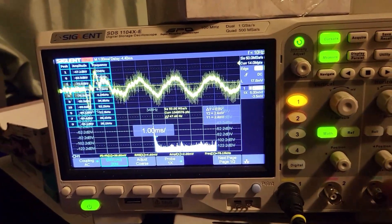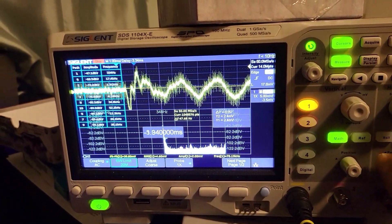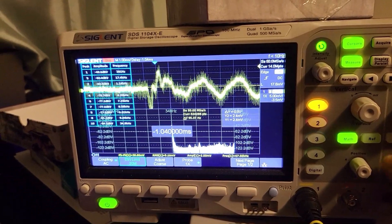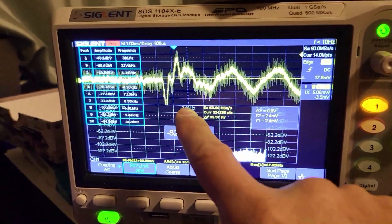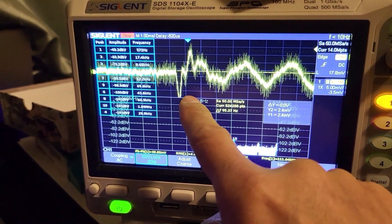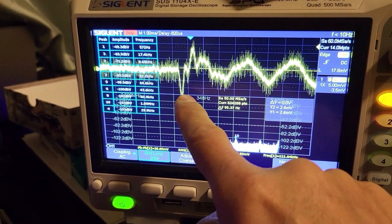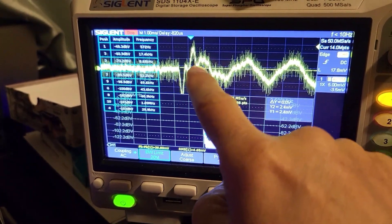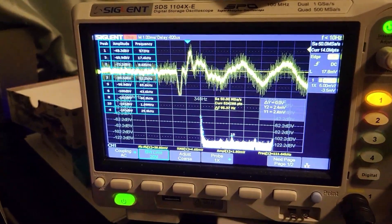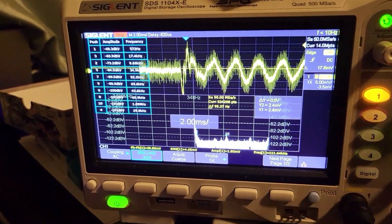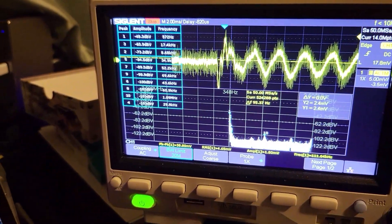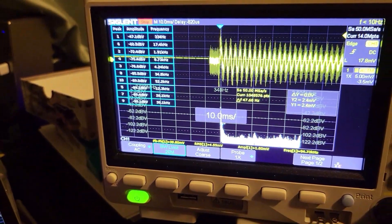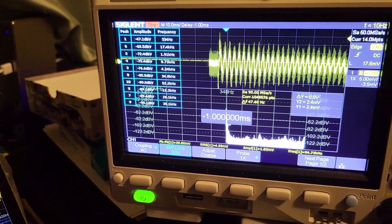You can see exactly when I tap on the sensor - the gyro sensor goes down and then bounces around. That frequency that it bounced around was about 348 Hertz.